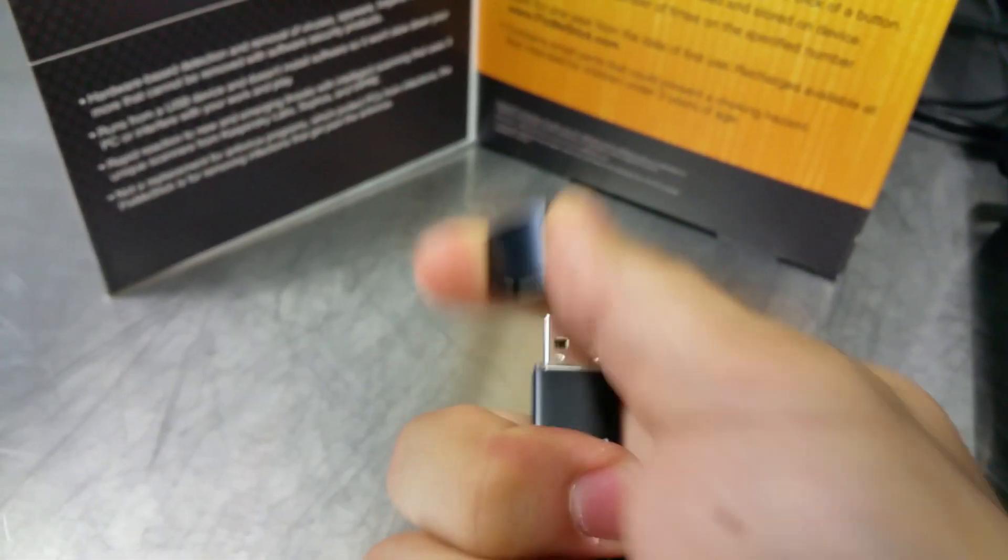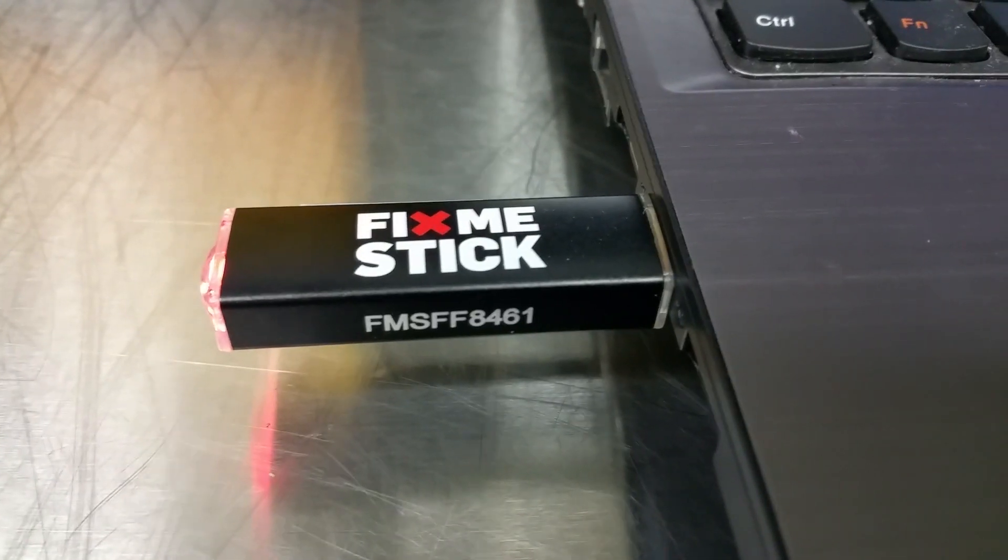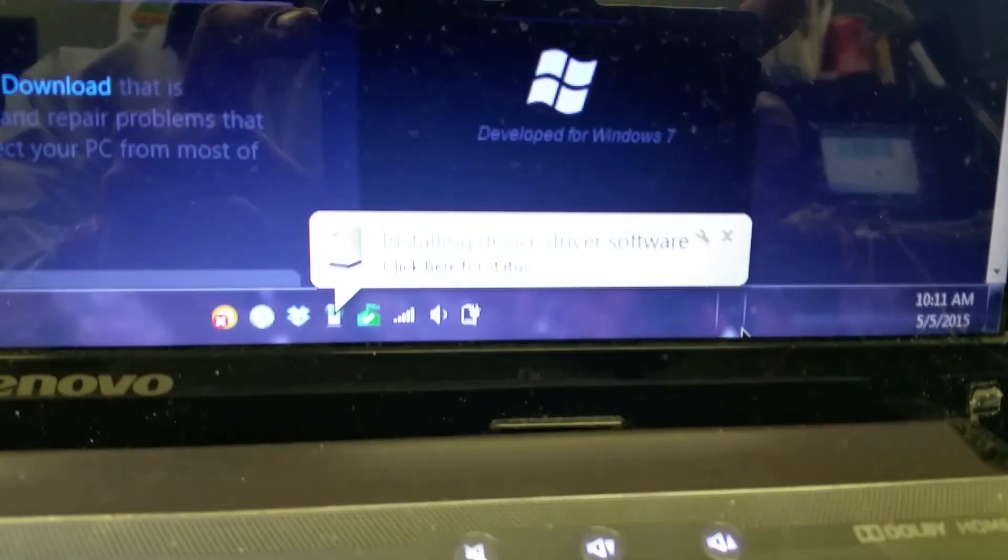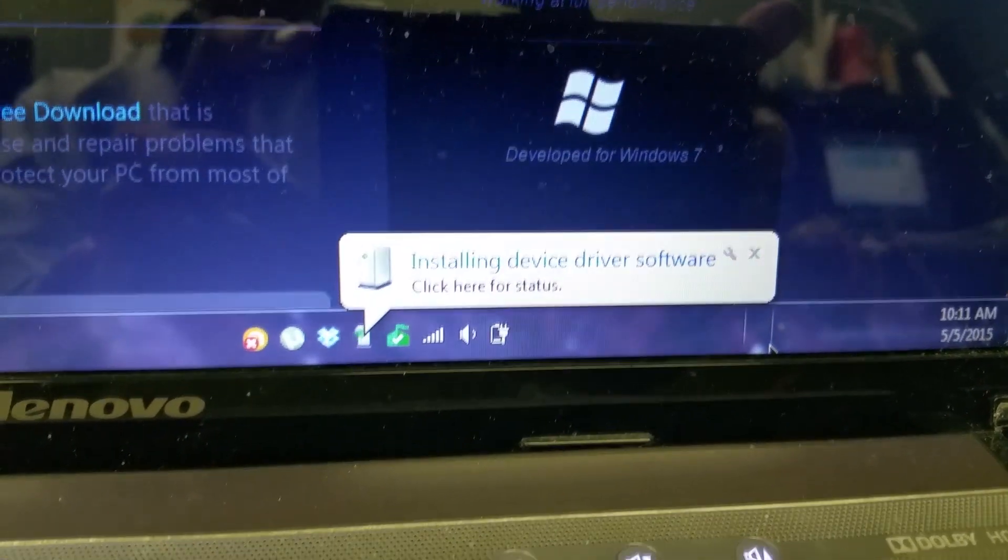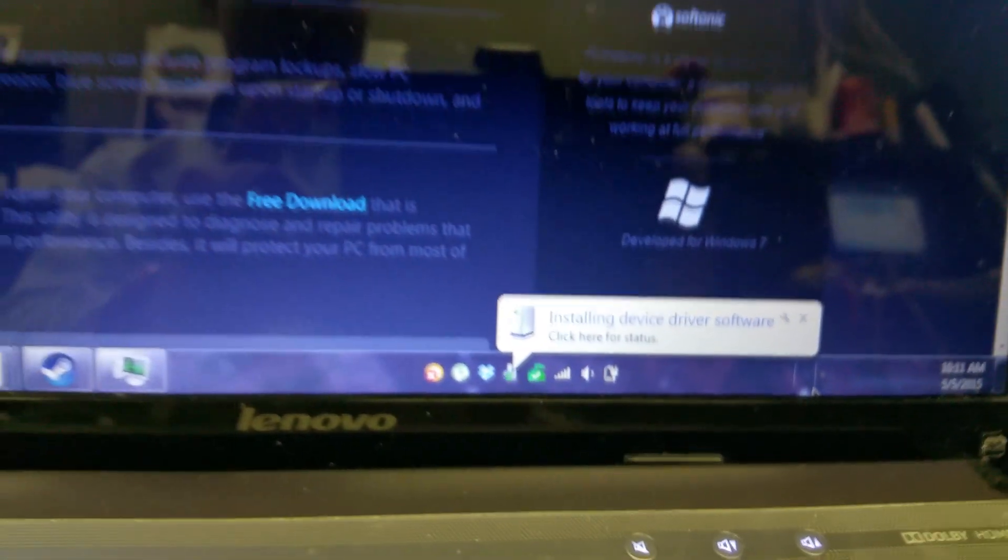So this is the Fix Me Stick. It looks the same. You flip the little top off, which is kind of cool. It's small. It comes in a big box, and the big red light lights up like you're some kind of security patrol officer, which is kind of cool. And it was recognized and installed automatically.